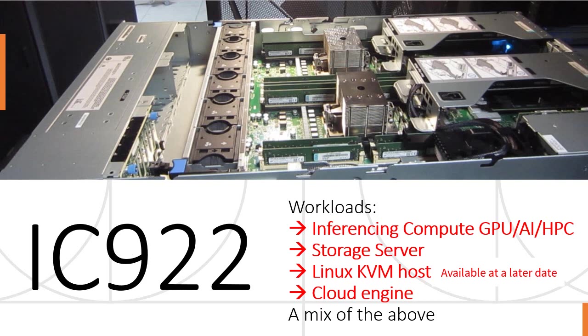I just want to point out that it's called an IC, inferencing computer, which means GPUs, artificial intelligence, or high-performance computer workloads. It can also have a lot of disk storage, so you can use it as a simple storage server. It'll also run Linux KVM virtual machines, hosting hundreds of those, or you can use it for cloud, Docker containers, Kubernetes, or a mixture of the above.